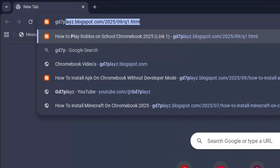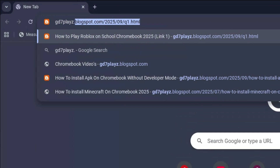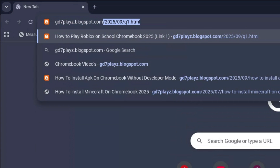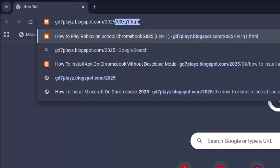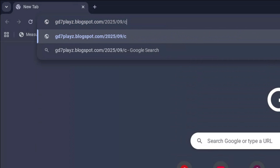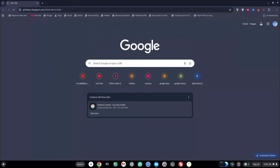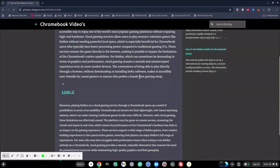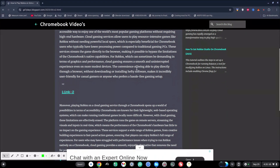The second link to try out is gd7plays.blogsports.com/2025/09/c2.html. Go ahead and hit enter and then go ahead and try this link as well and let's see if this works.